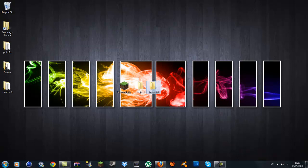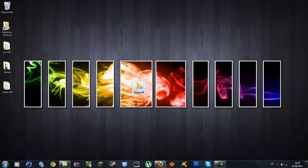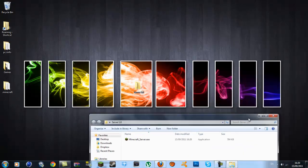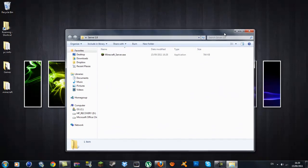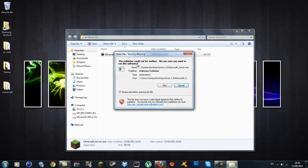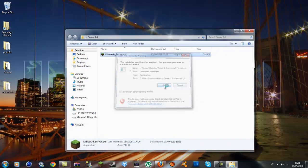You want to drag the Minecraft server.exe which you just downloaded into the server 1.8 folder. And once you click inside that, your server's there. So we're going to go ahead and run it. Just double click on it and you want to go run.